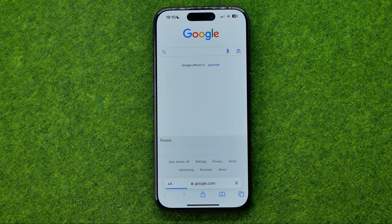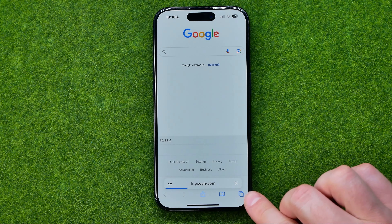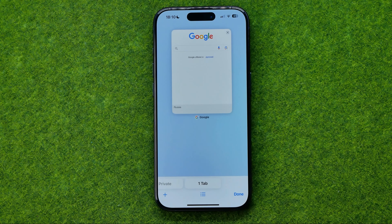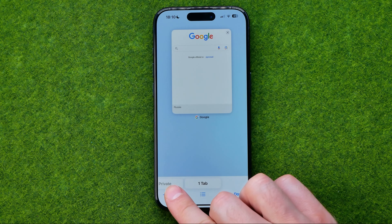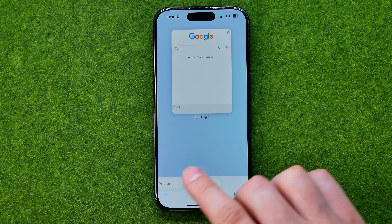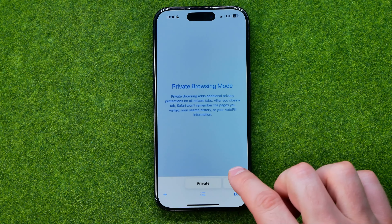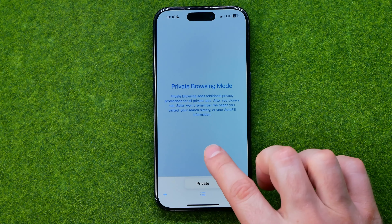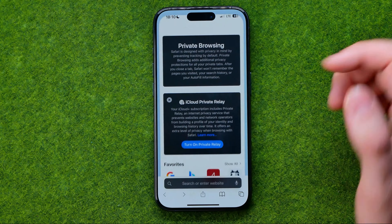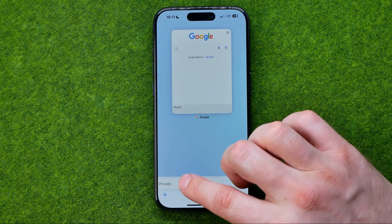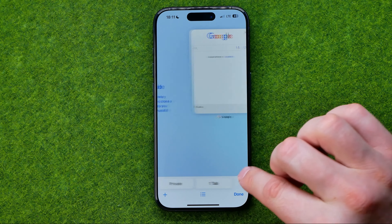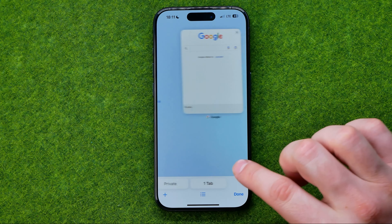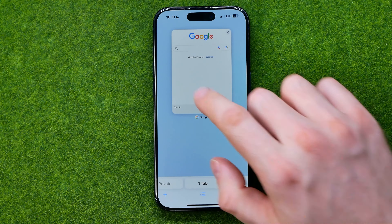To enter private mode, tap the two squares icon. Down below towards the left you can see the Private tab, so you can easily switch between regular mode and private mode. You can tap it once to switch between private mode and the regular one.